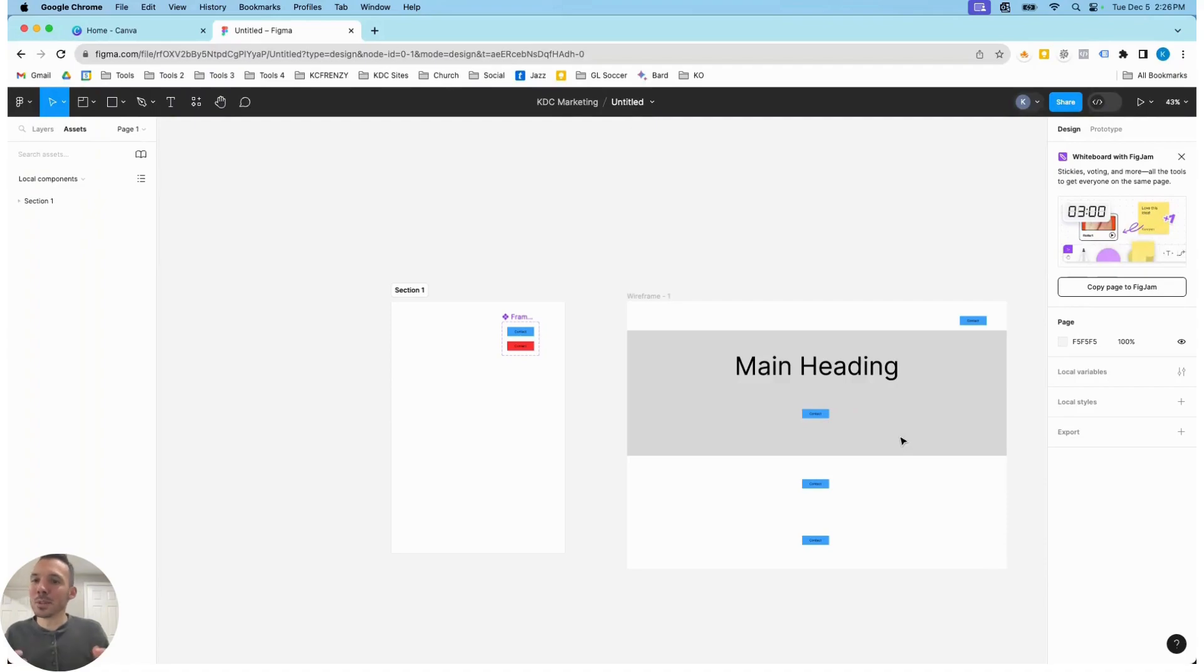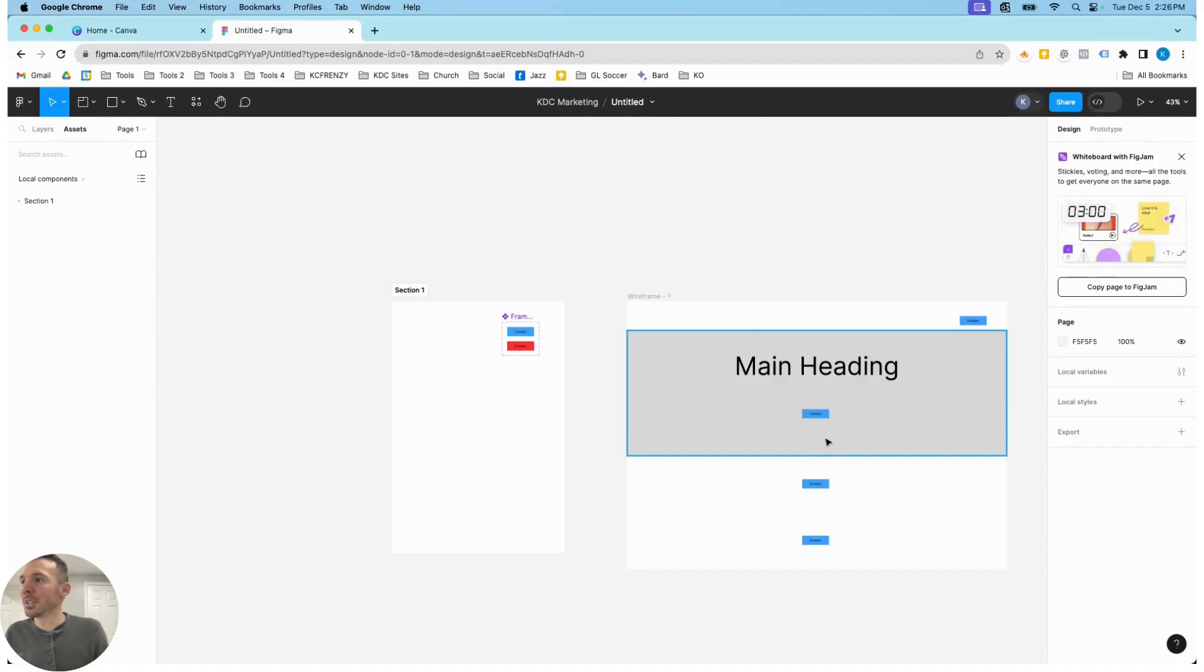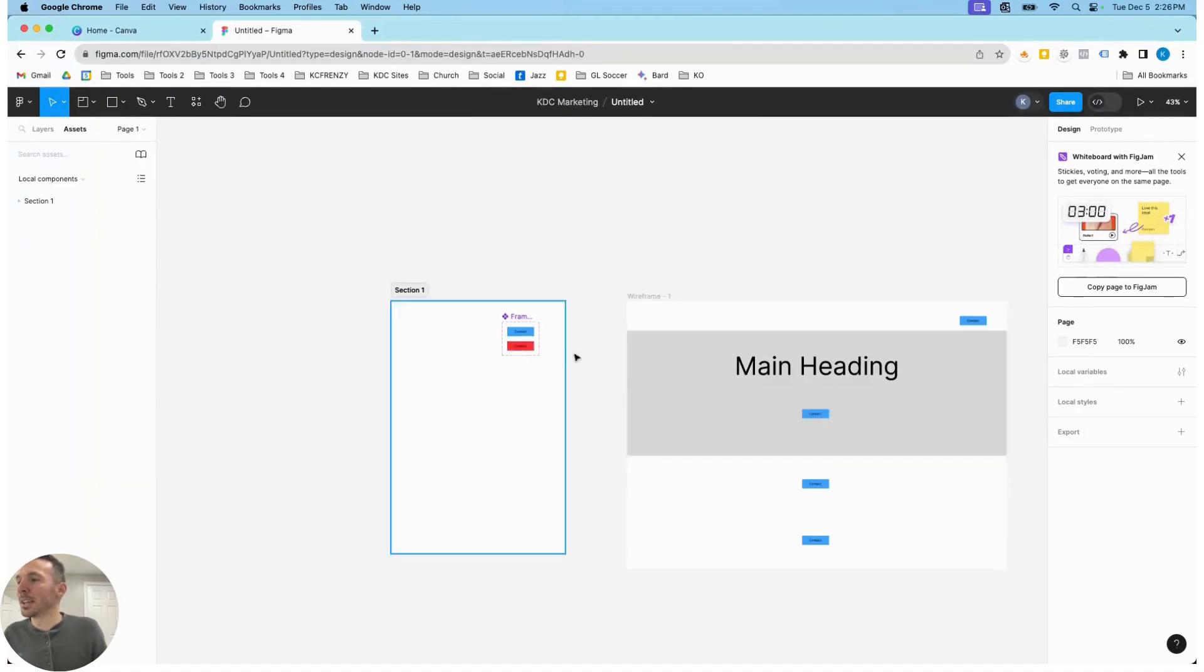And so this is really what you want to do if you're going to be reusing a button style over and over and over again. Then you only have to change it once, and it will update all of them simultaneously.